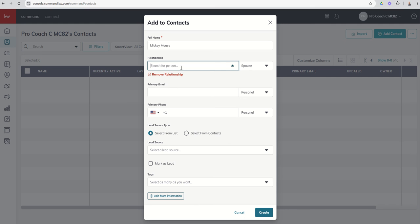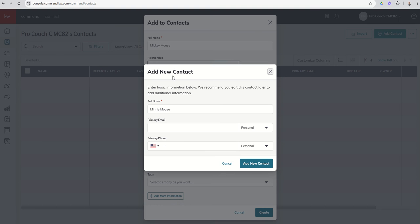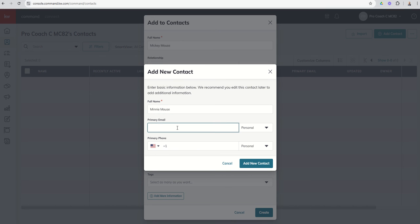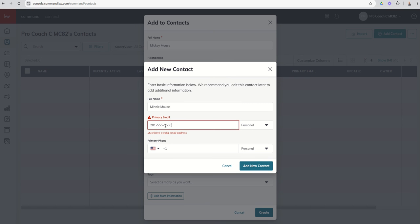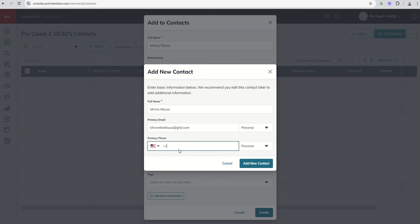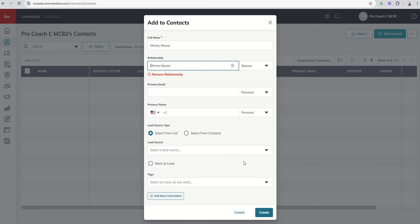When I clicked on that drop down, it took Minnie away. So we're going to put Minnie Mouse. We're going to click create as new. You can see when we do that, we get another modal that pops up and we're just going to put in Minnie's phone number and email address. This is Minnie the mouse at gfail.com and we'll put in that fake phone number. Now we've got Minnie actually going to be created as a brand new contact in relationship to Mickey.